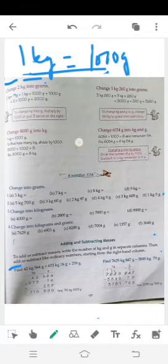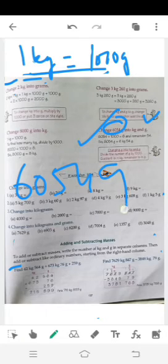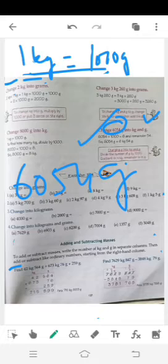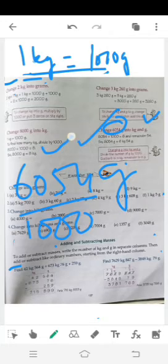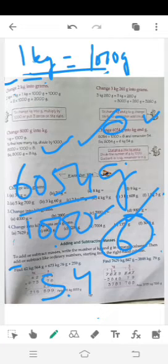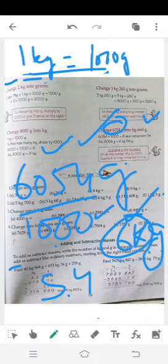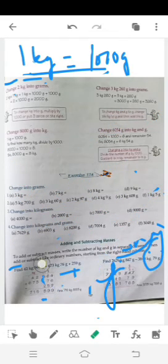اب 6054 gram کو kilogram اور gram میں convert کرنا ہے۔ 6054 ÷ 1000 کریں — quotient آئے گا 6 اور remainder بچے گا 54۔ تو quotient یعنی 6 ہمارا kilogram بن جائے گا اور جو remainder بچا، 54، وہ gram ہے۔ Answer: 6 kg 54 gram۔